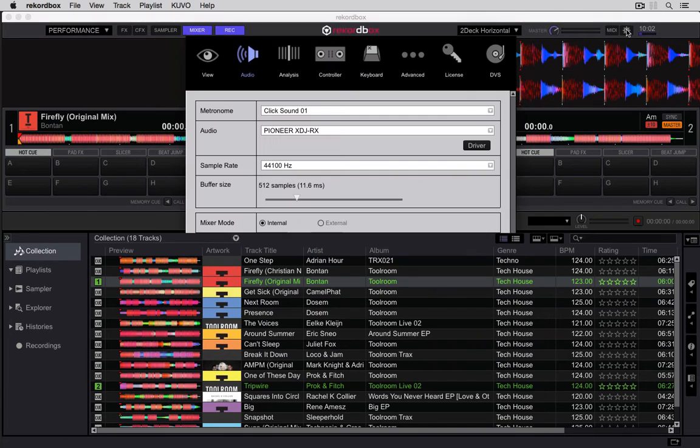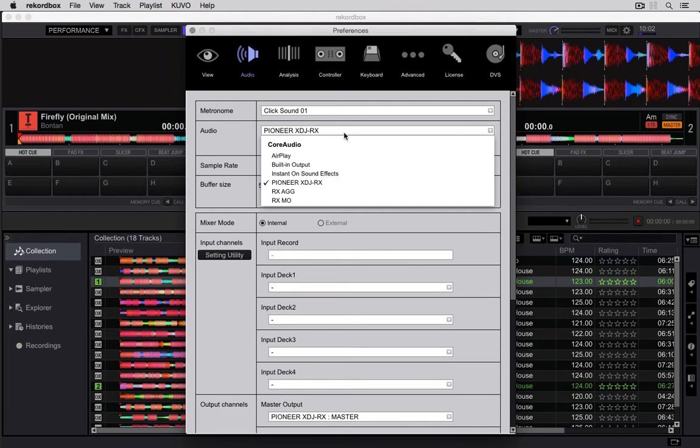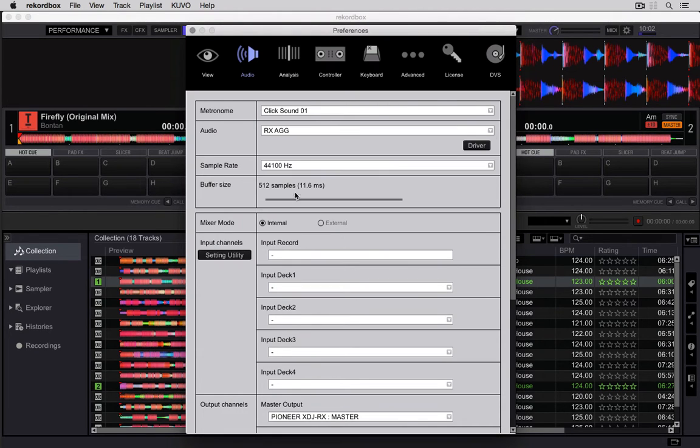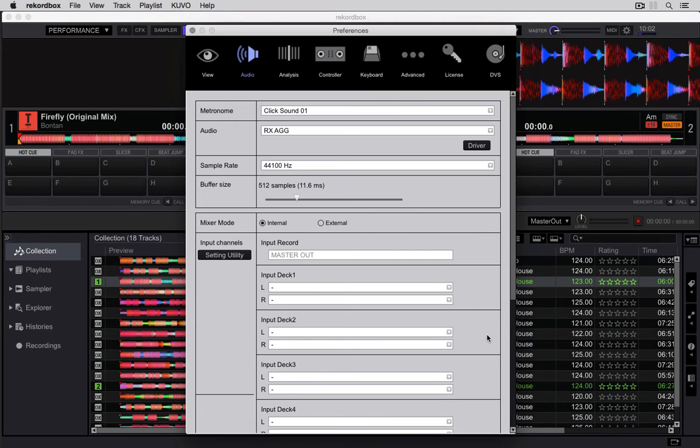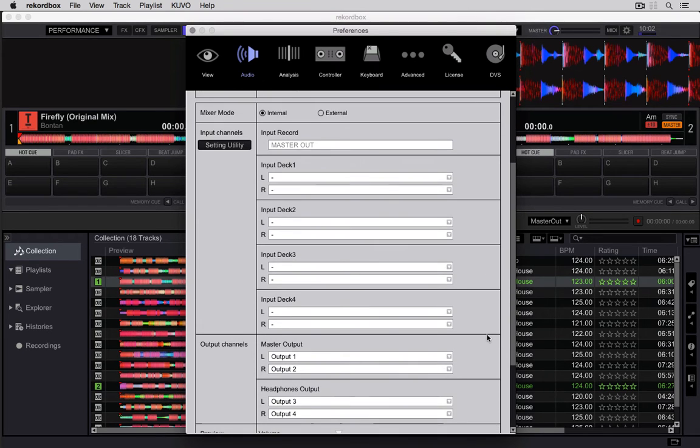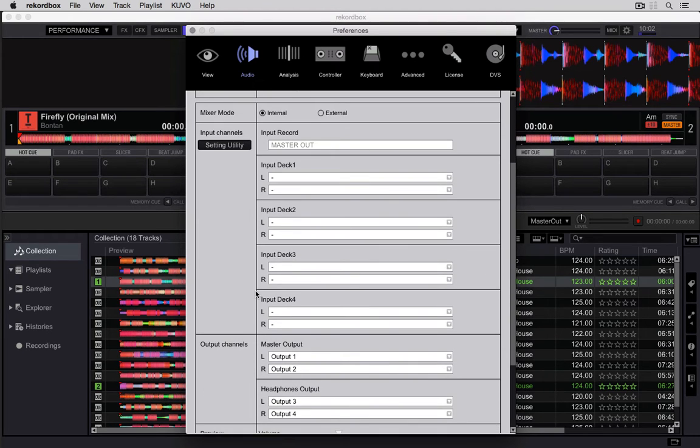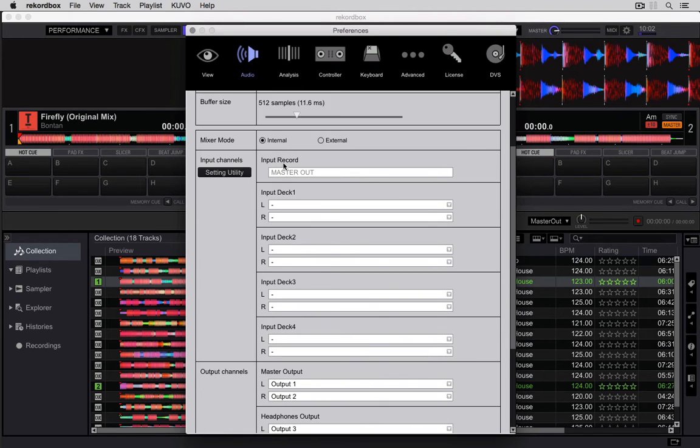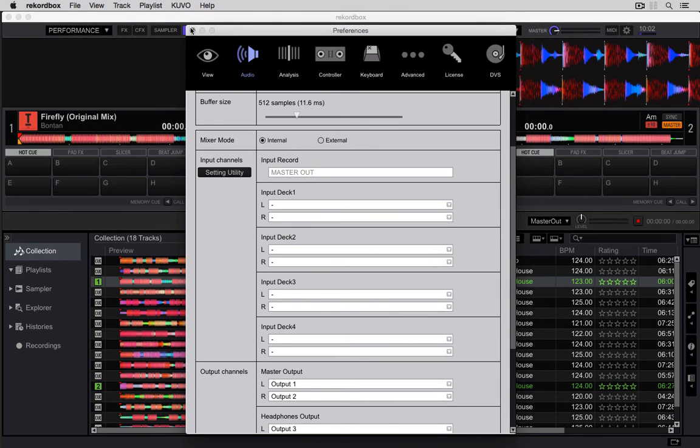Go into my preferences, change it to the aggregate, and I can scroll down to see that, yes, outputs one, two, three, and four are selected in my master out. The recording is set, so I'm going to close that.